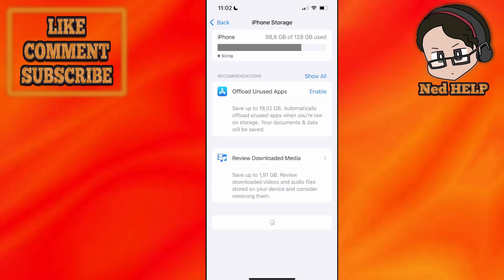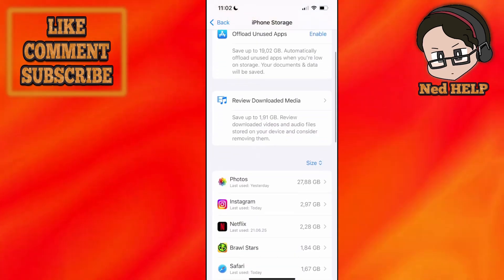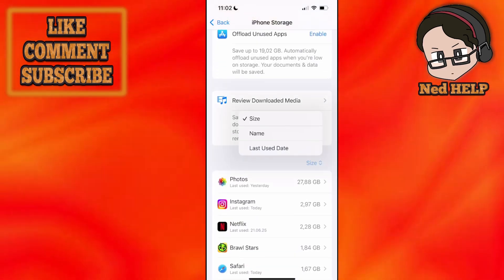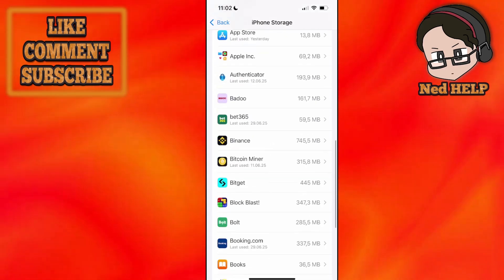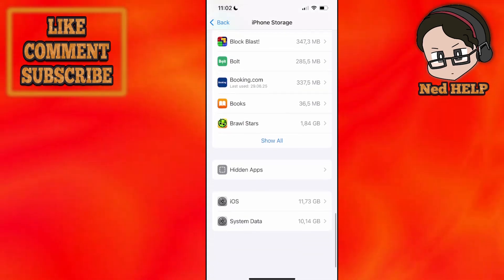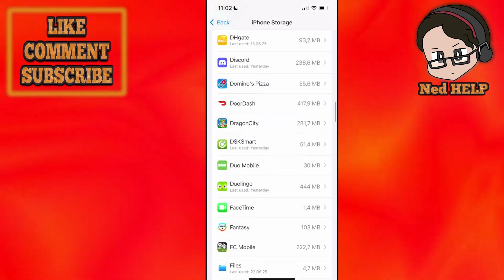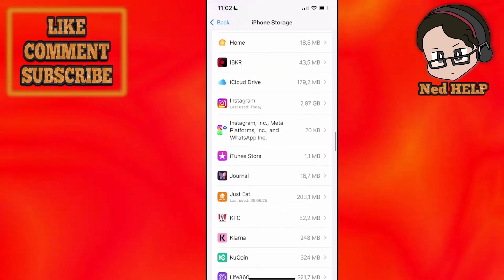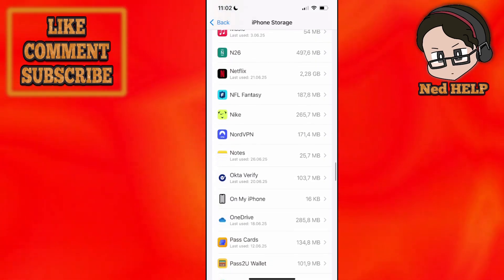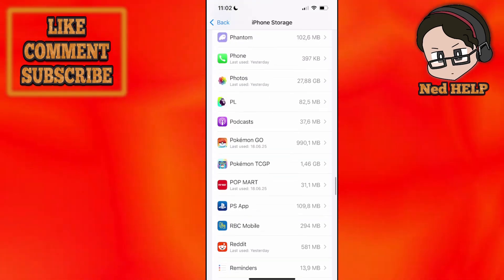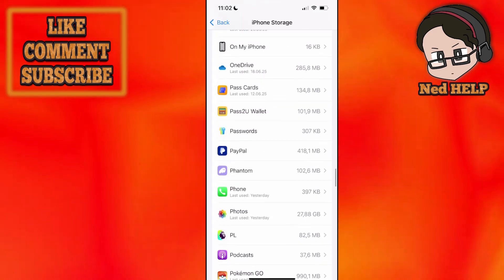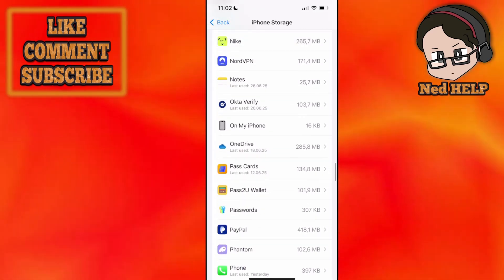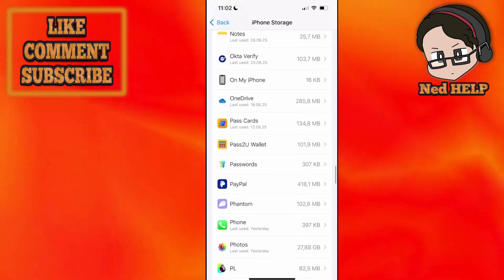Now from the list of applications, you want to find Popmart. So I'm just going to sort it by name. And here we got to P. So I'm just going to go and find the letter P, and you just want to find Popmart from this list.